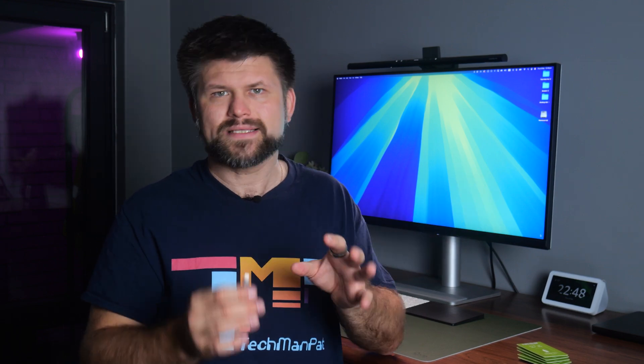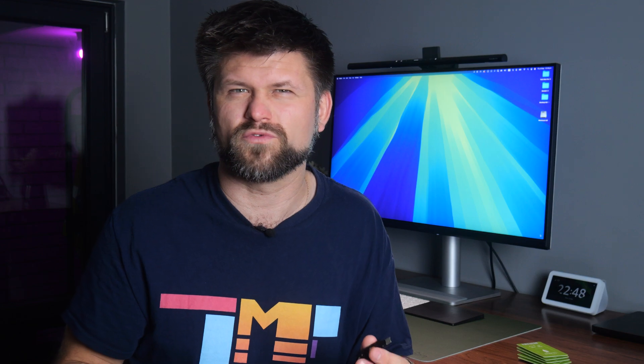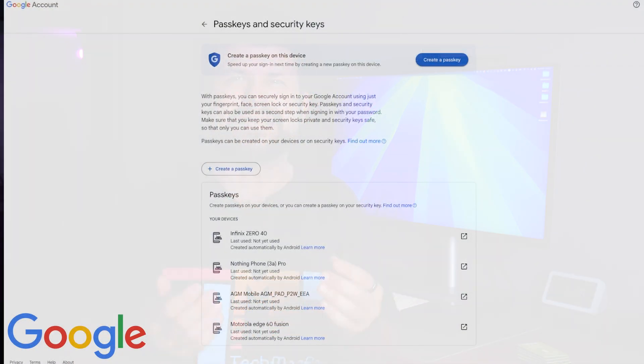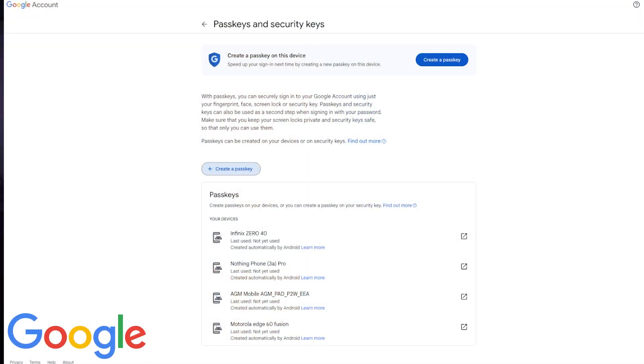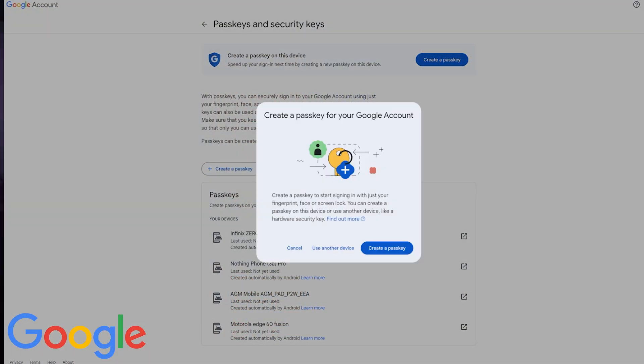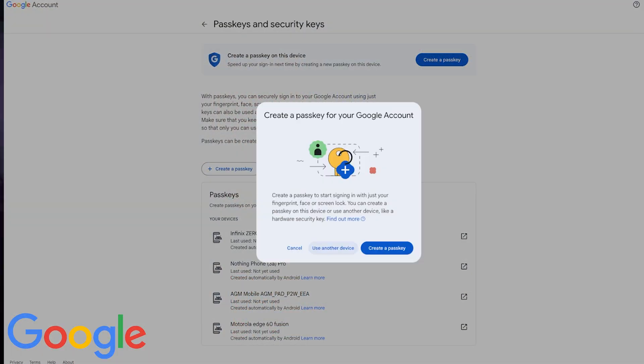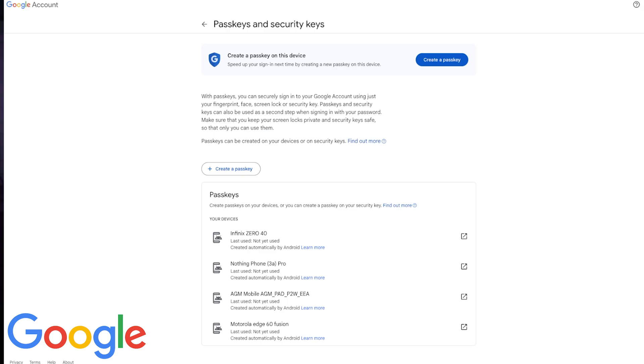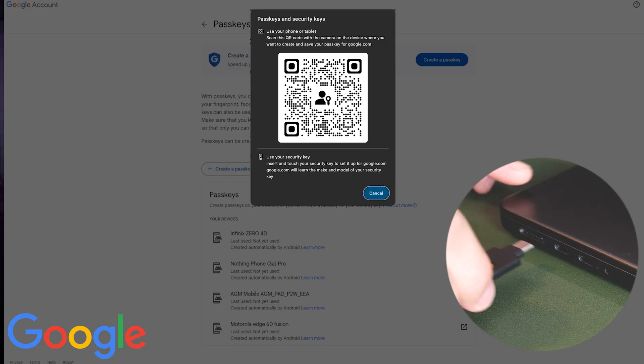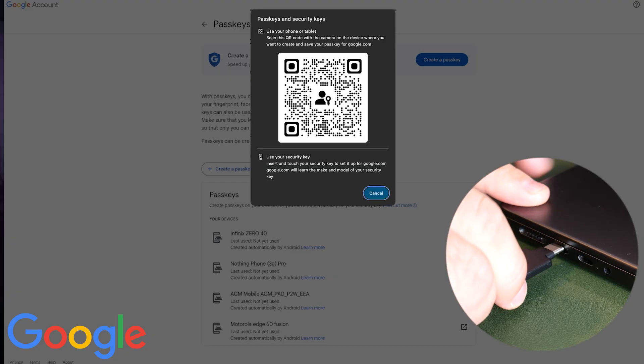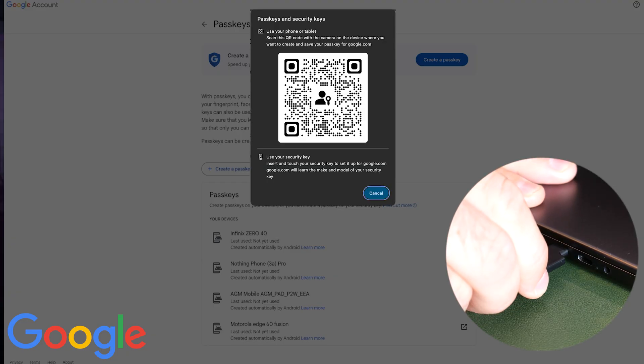The second major pro is simplicity. Once it's set up, using it is kind of foolproof. You don't really need to remember codes. You don't have to fumble through your phone looking for an app. You just plug it in, tap it.